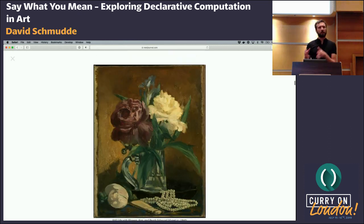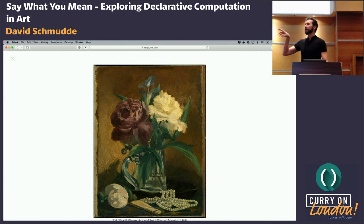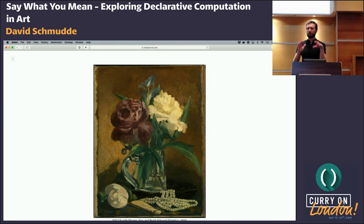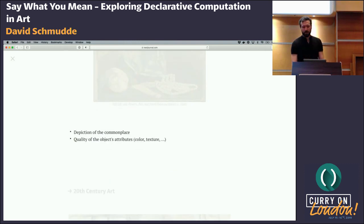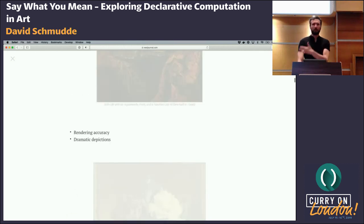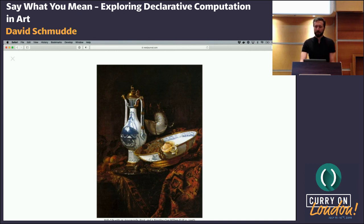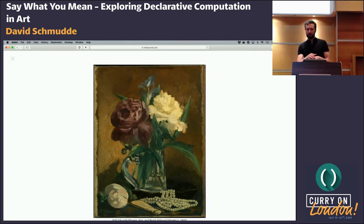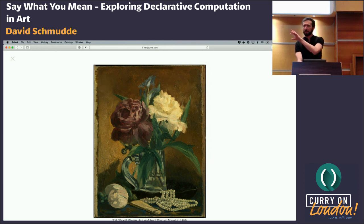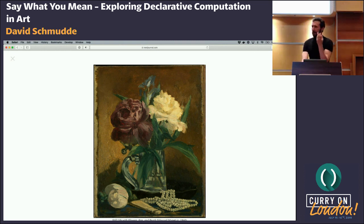Fast forward to the late 19th century with this Impressionist piece by Manet. Notice that the rendering accuracy is not as precise — not because Manet didn't know how to paint accurately, but because he's going after something different. The subject matter is very commonplace. This is not so much about narrative; it's about the texture of the flowers and how the light hits — the metaphysical stuff. It's about how colors feel, as much as it is about accurate depiction.